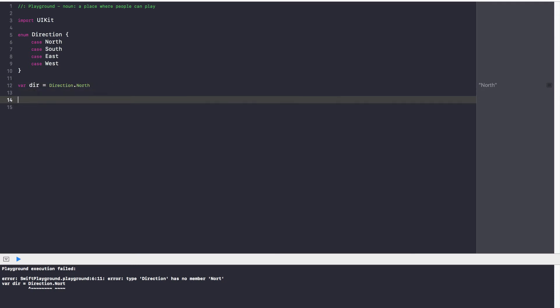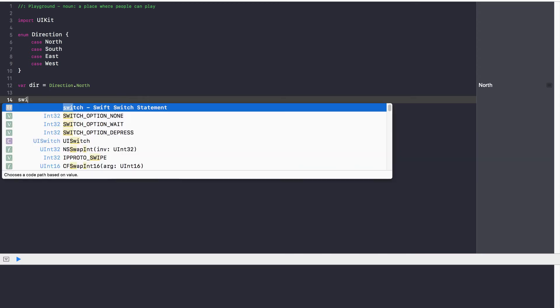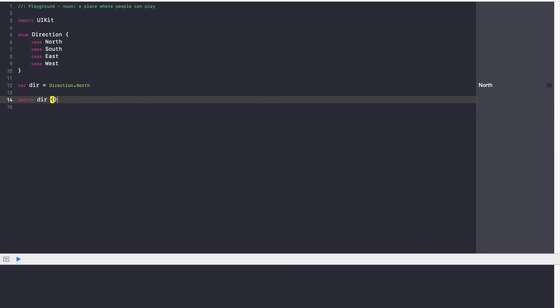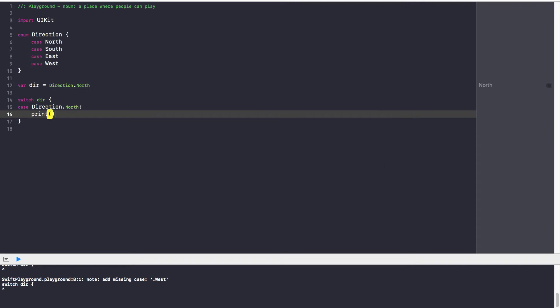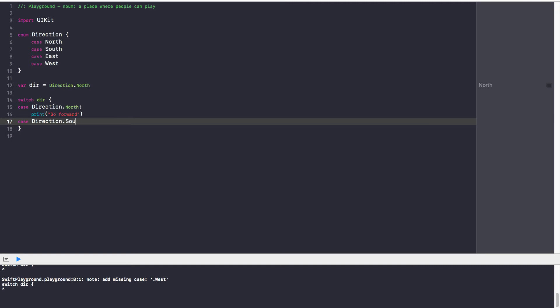And once you have this direction, you can use a switch statement to figure out what case it is and what you want to do with that result. So what you normally do with enumerations is you create an enumeration associated with a variable and then switch that variable to find out what case it is. So we're going to say switch dir and then we have the different cases. So case direction dot north. If it is north, I'm going to print go forward. Case direction dot south. If the case is south, go backward.